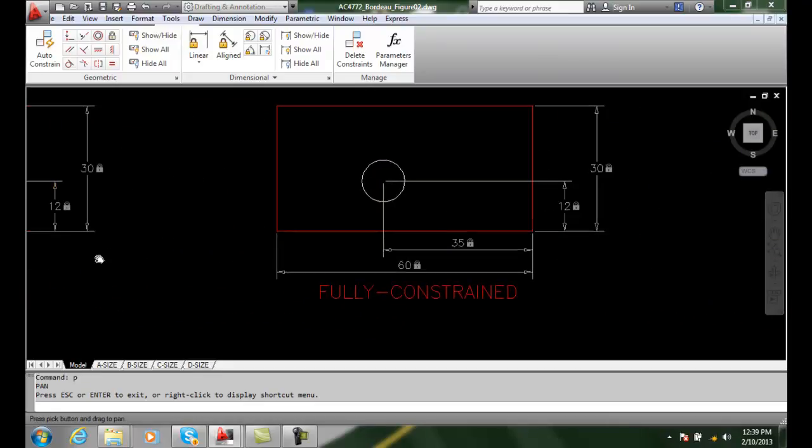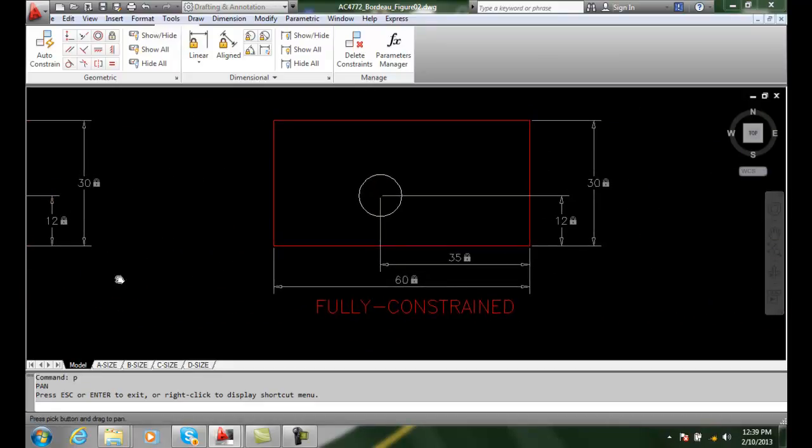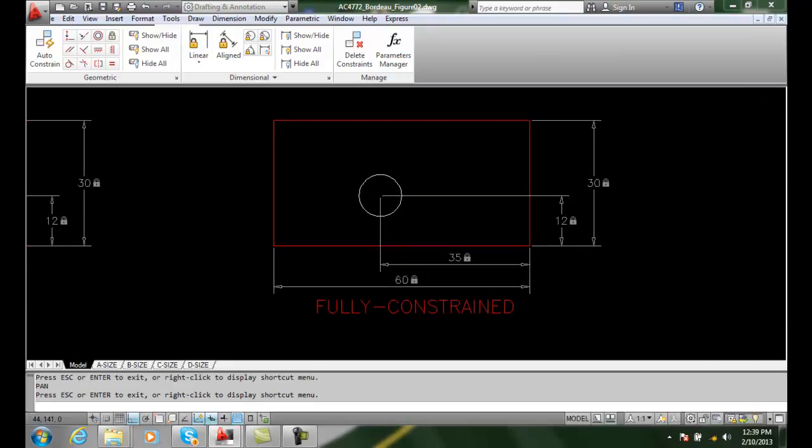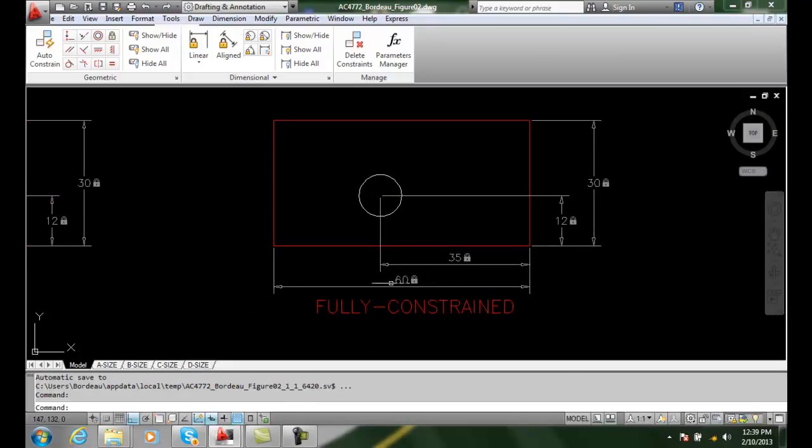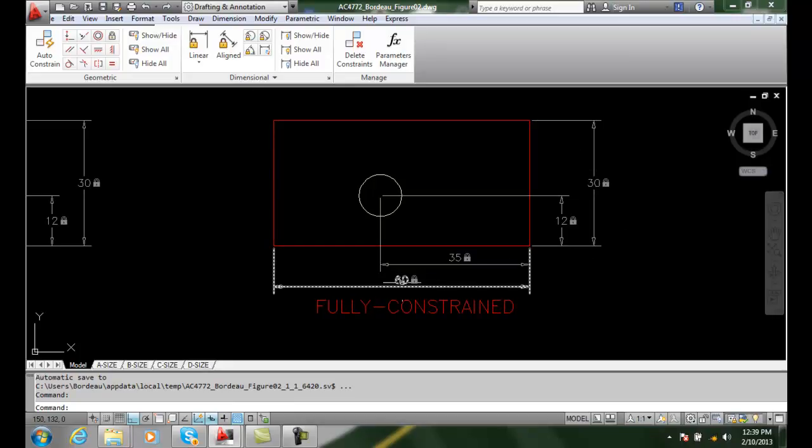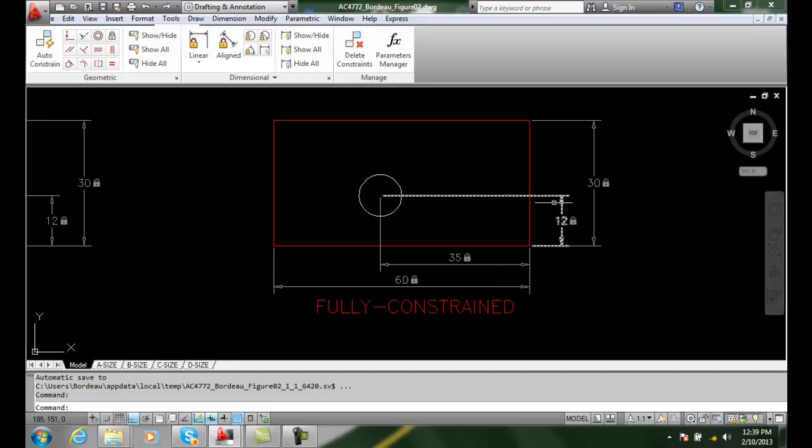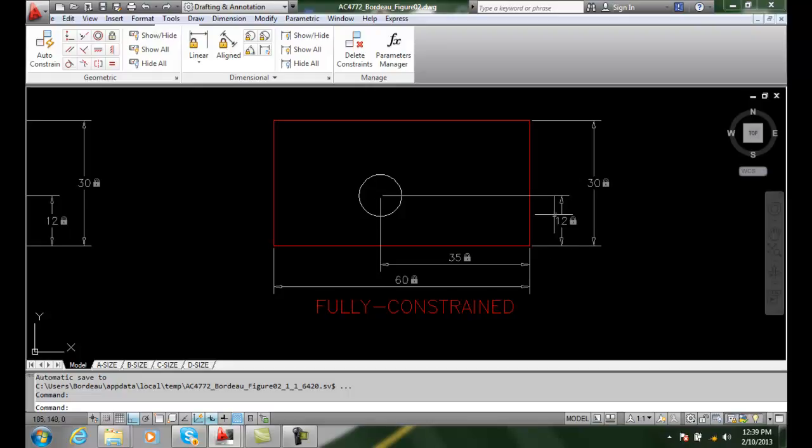When I look at it, it's fully constrained. You can see that I have the positive mass, 30 and 60. It's not going to get any bigger or smaller. I do show the location of the hole. It's tied down to 12 to the center, but left and right, it's tied to 35. So it's fully constrained.